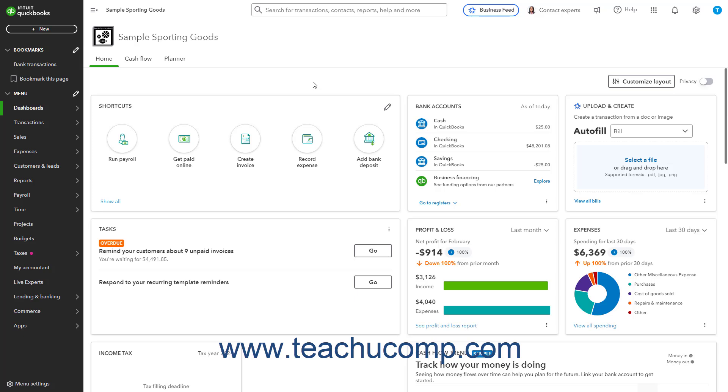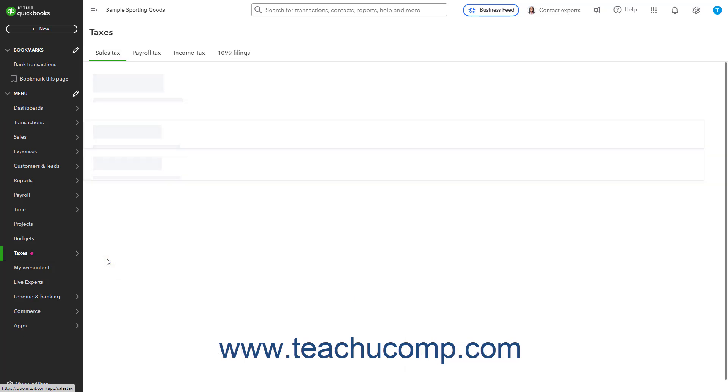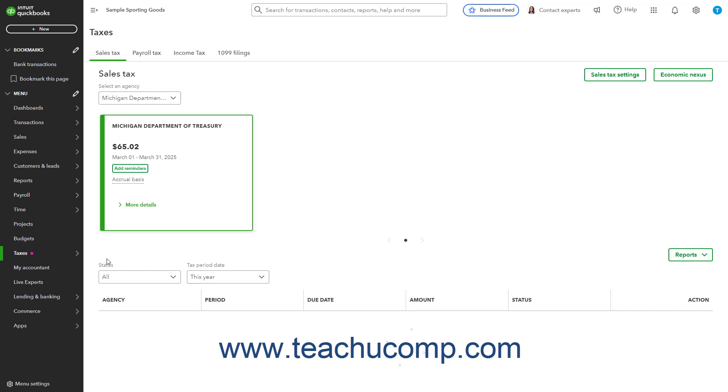To open the Sales Tax page, hover over the Taxes link in the navigation bar, and then click the Sales Tax link in the side menu that appears to open the Sales Tax page to the right.